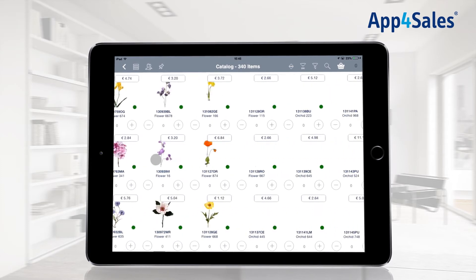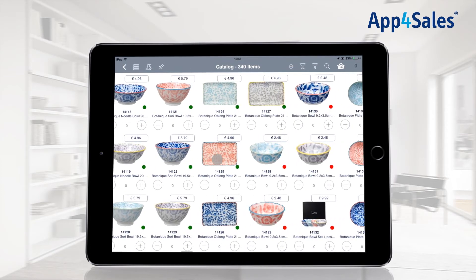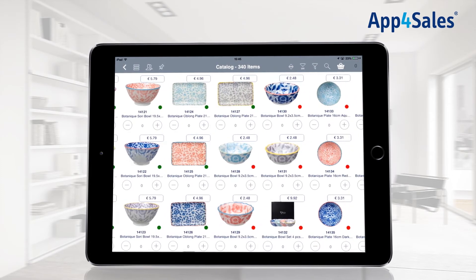Navigate easily through the catalog by swiping to the left and right. Items can be provided with a stock indicator. Items that are on stock are shown with a green indicator, and items that are not on stock are provided with a red indicator.